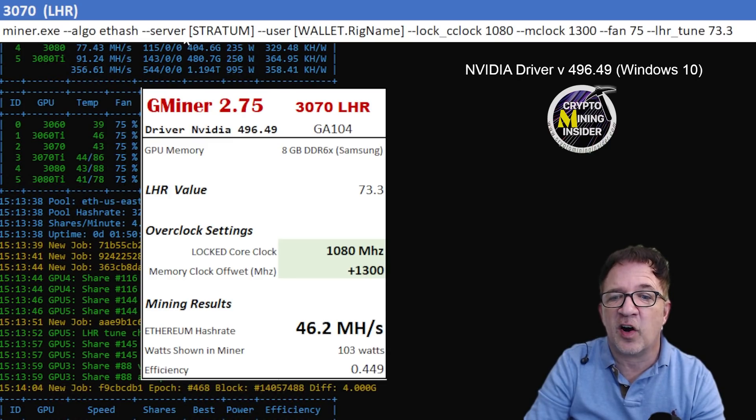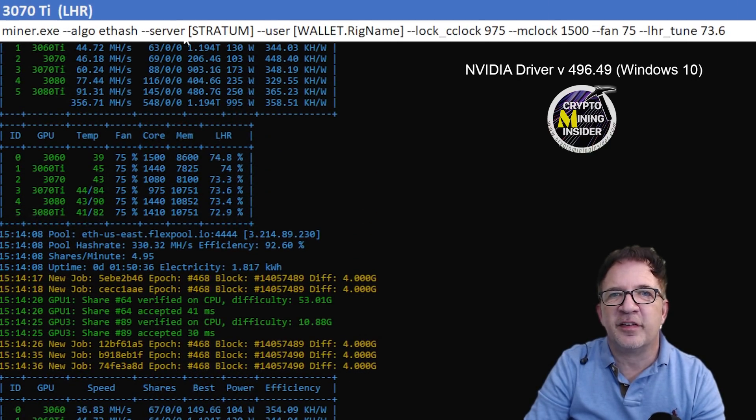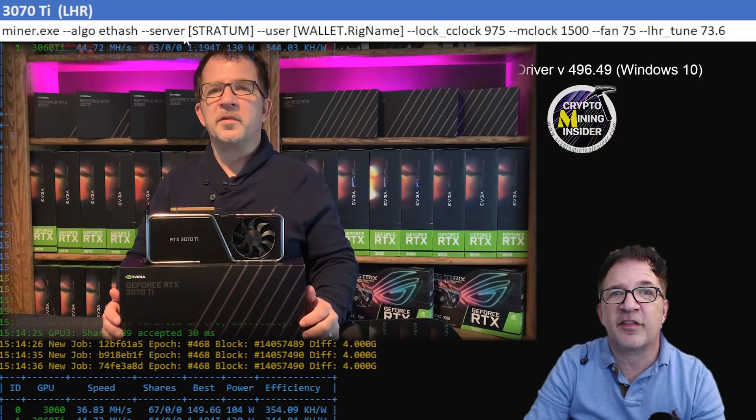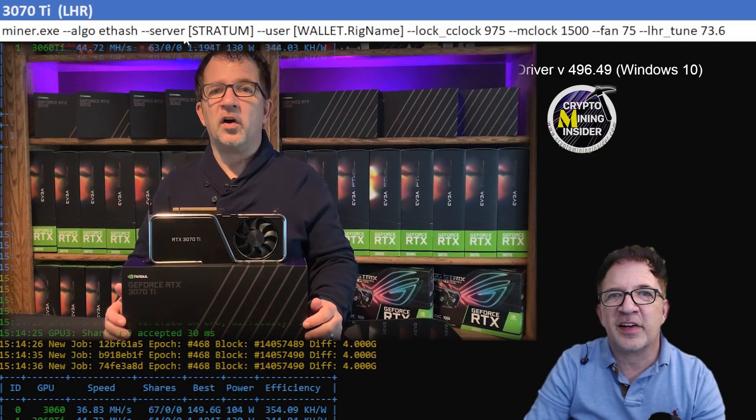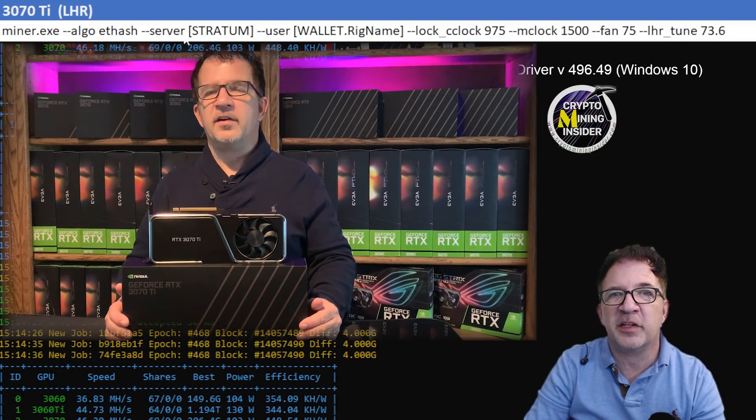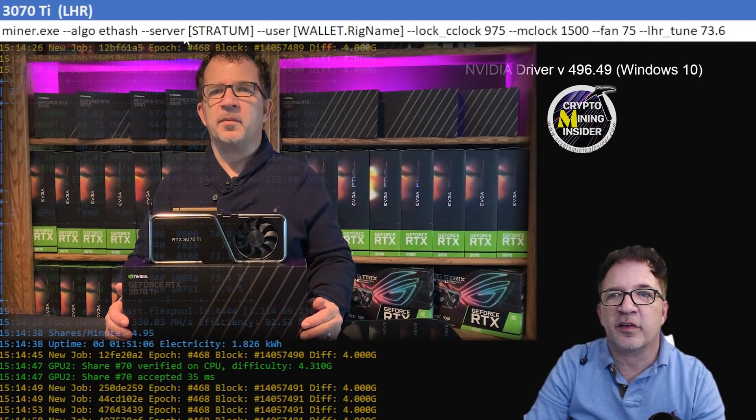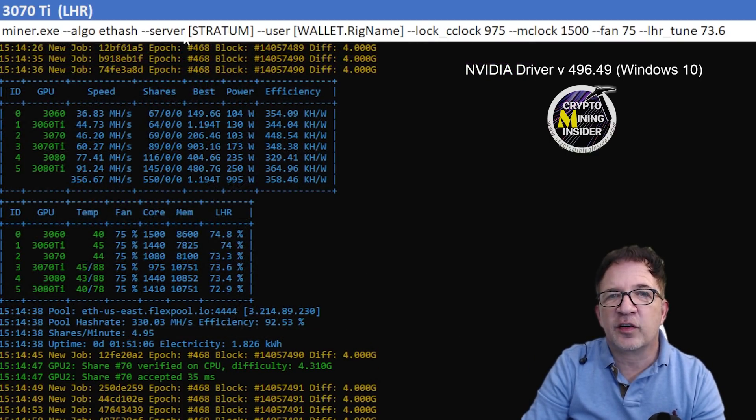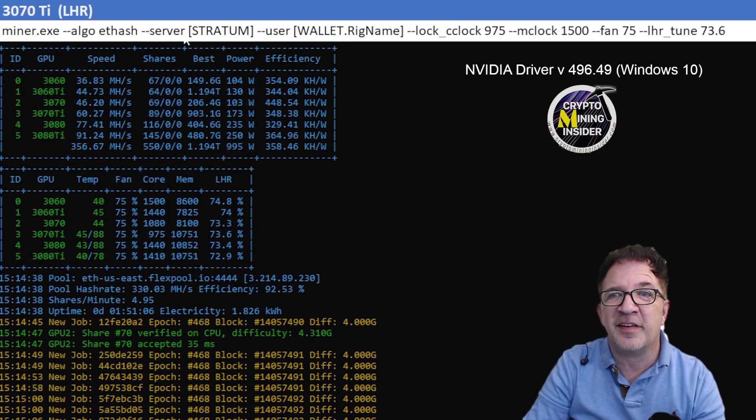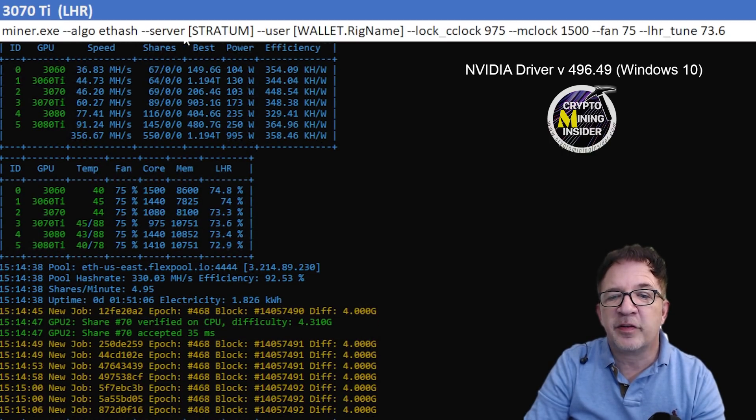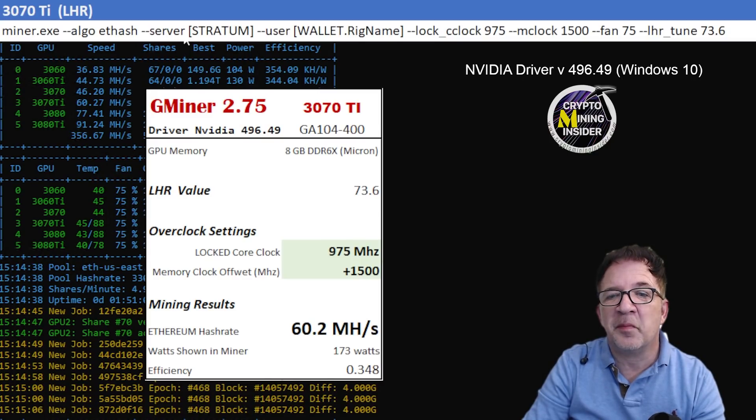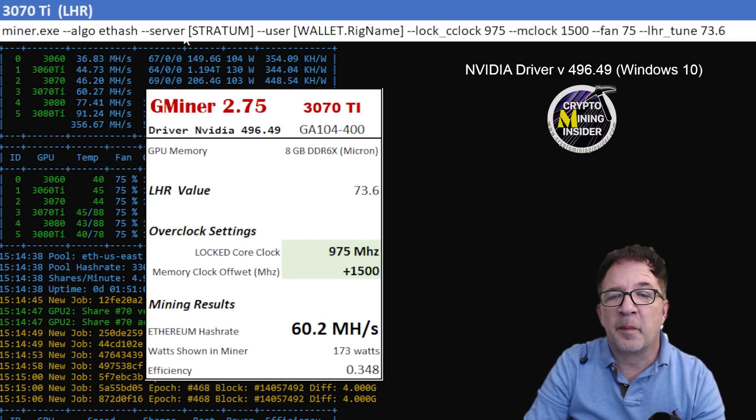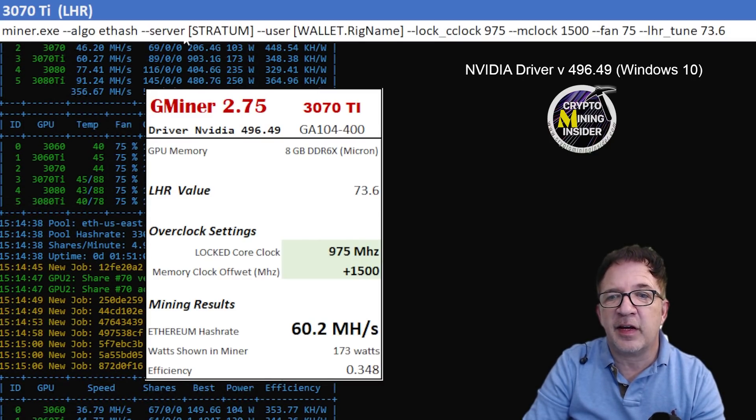For my next card I'm going to be testing, it's a Founder's Edition, the RTX 3070 Ti. This is LHR but it's a little overachiever. Although it's a very budget card, it's giving me great results. I used a locked core clock of 975, that's right, only 975, a memory clock offset of plus 1500, and I was getting really great results. I was getting 60.2 mega hash with a 0.348 efficiency. I was getting very stable results and using an LHR value of 73.6.